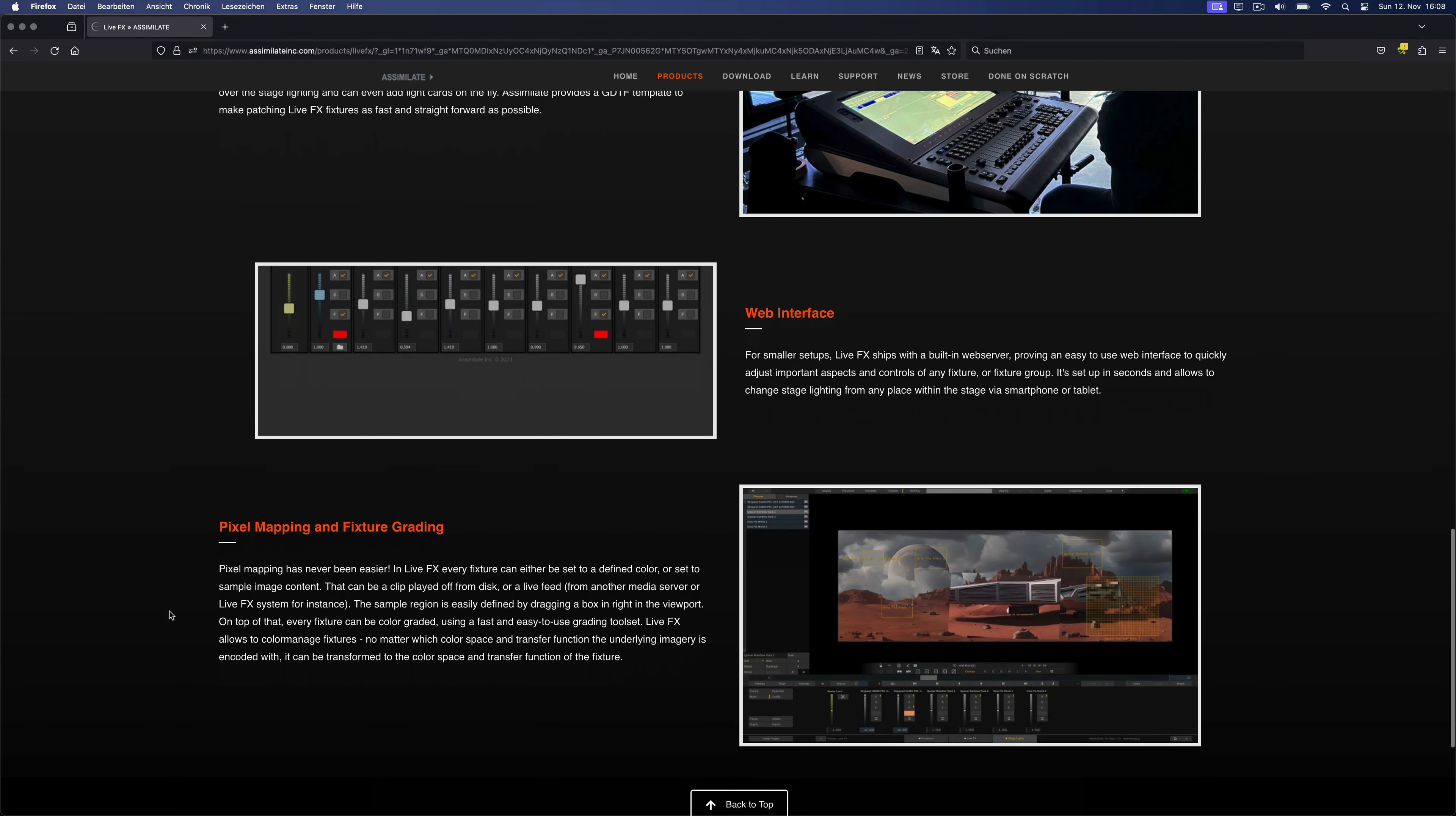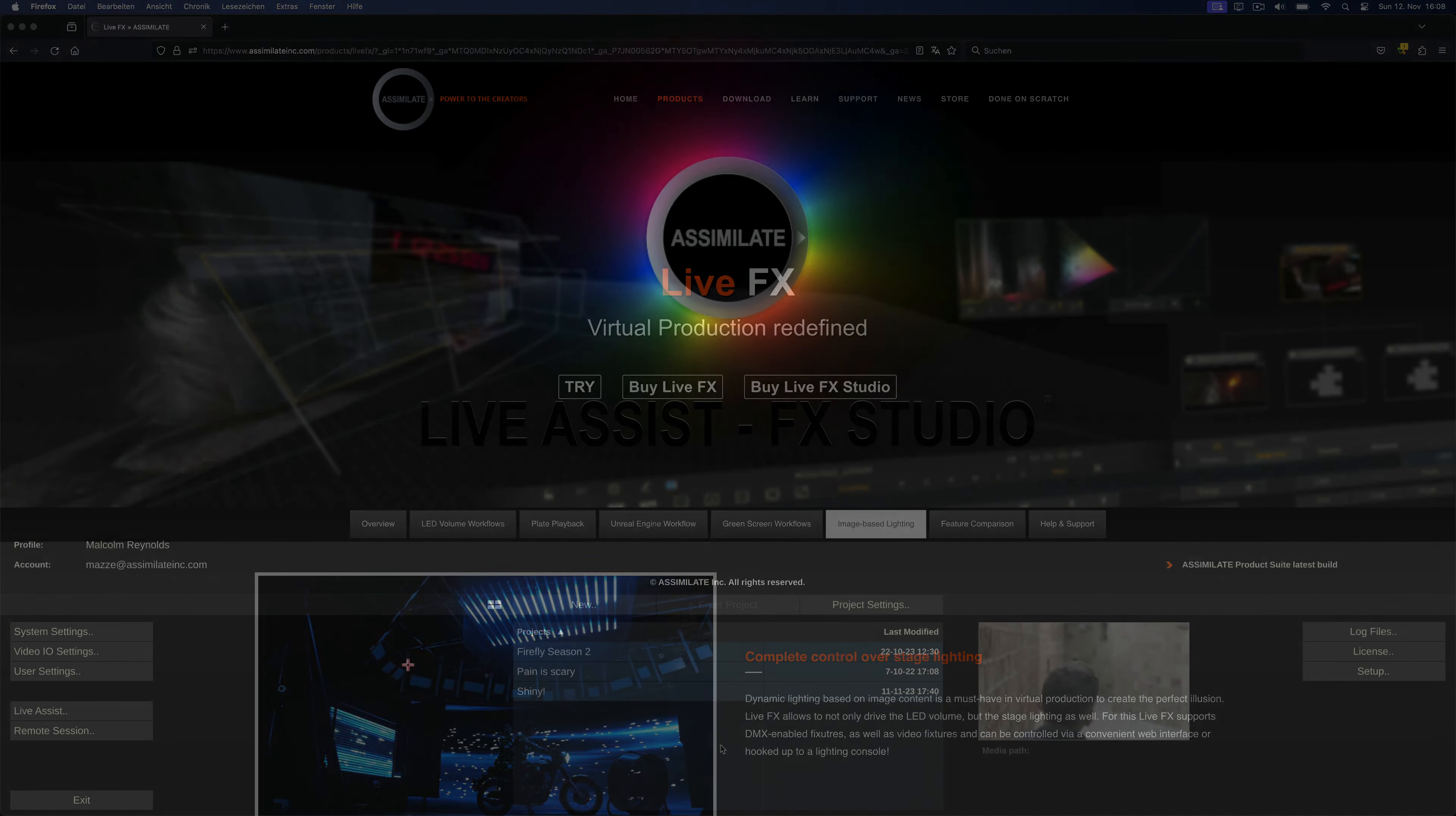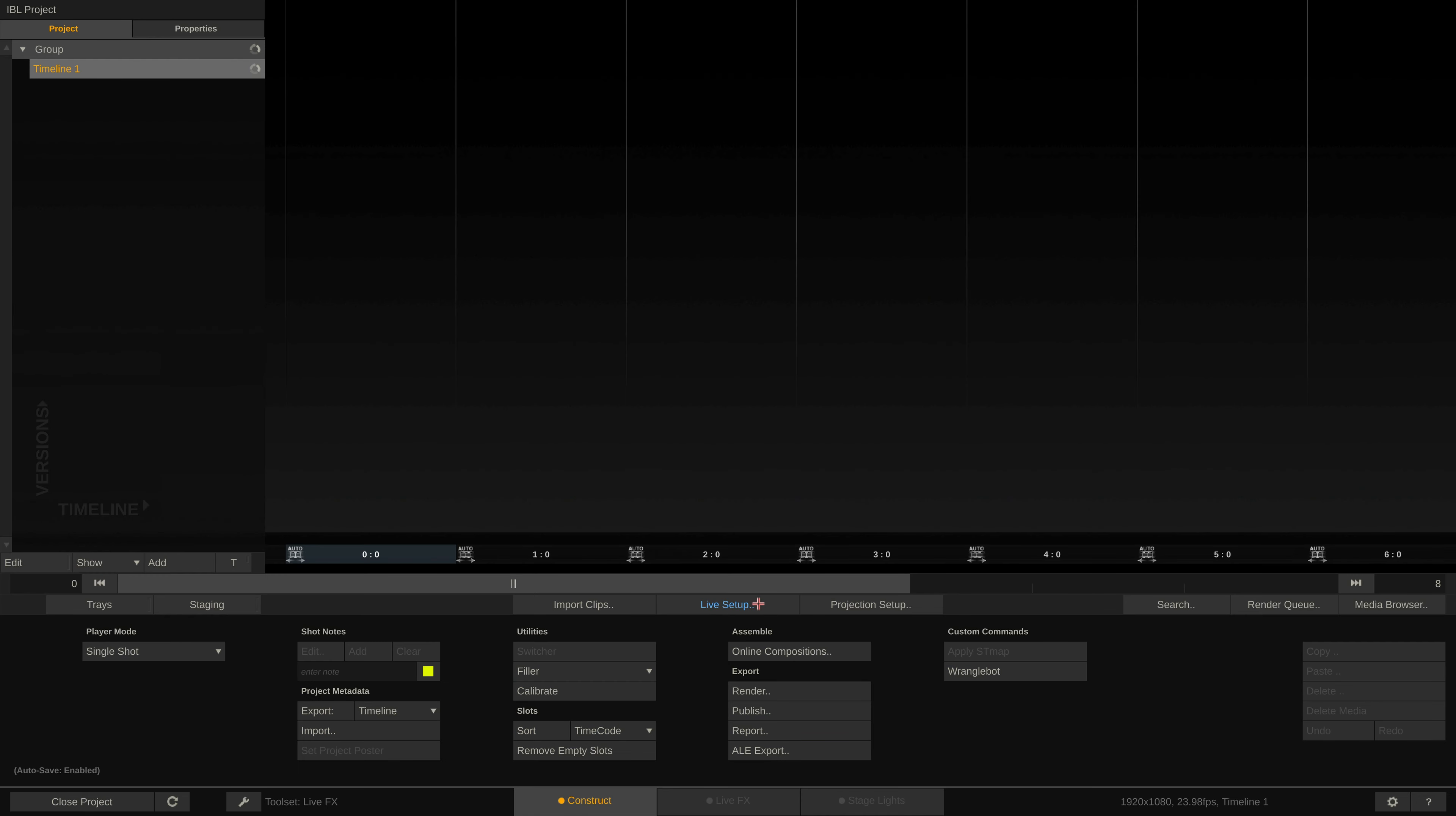In this video we presume that you are familiar with DMX and the concepts of patching fixtures into universes and channels. Let's start by creating a new project. I'll just give it a name here and not worry too much about any other settings at this point. Once we enter the project we can either import a clip from disk or start a live capture via the live setup button.